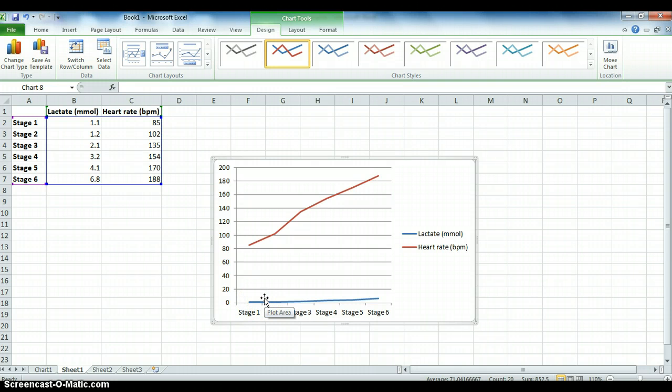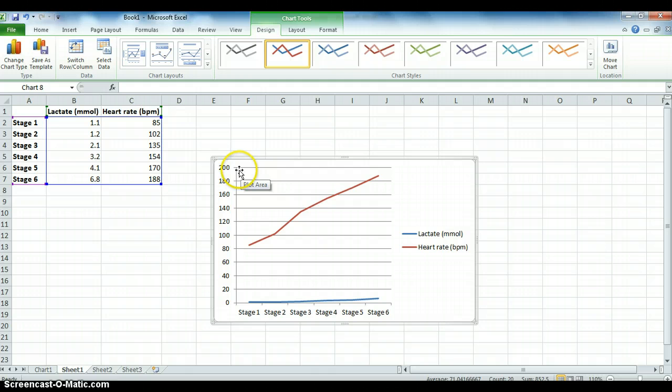For this example, I'm going to have the heart rate as the secondary axis. So that will mean, as you've seen before, the lactate will be on this one, which will be your primary axis, and then your heart rate will be over the other side on the secondary axis.